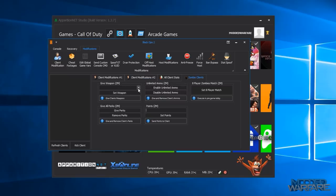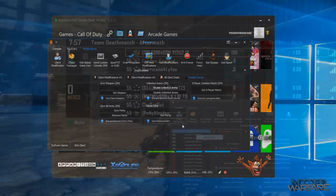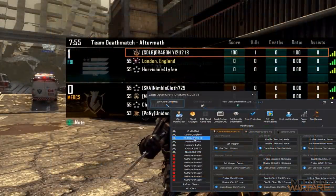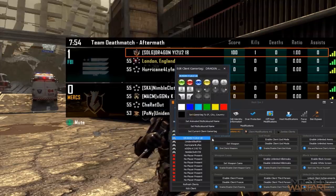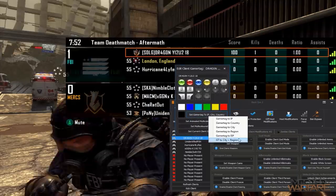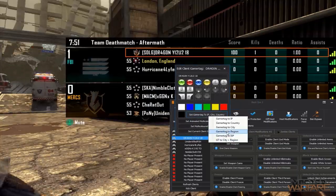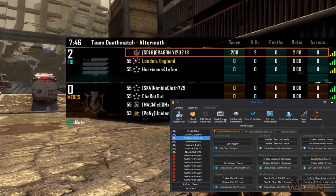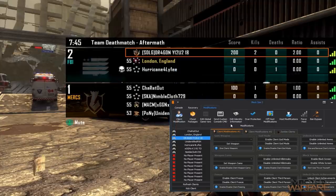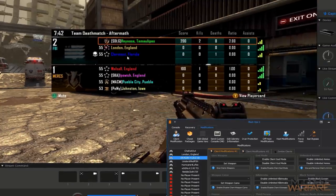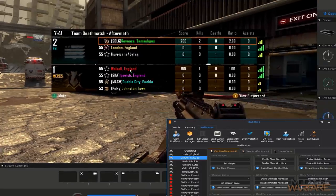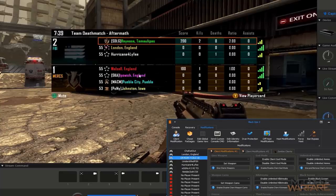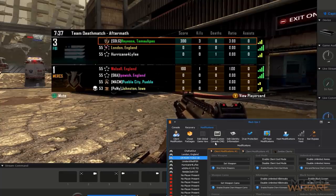All client stats as well so you can edit the stats of the people in your game although that's private match only, that won't work in public match. The all client stats you need to be in a private match for that. And then you've got zombie clients so just some more mods that will work for zombies only like points and its own unlimited ammo and give weapon and perks.